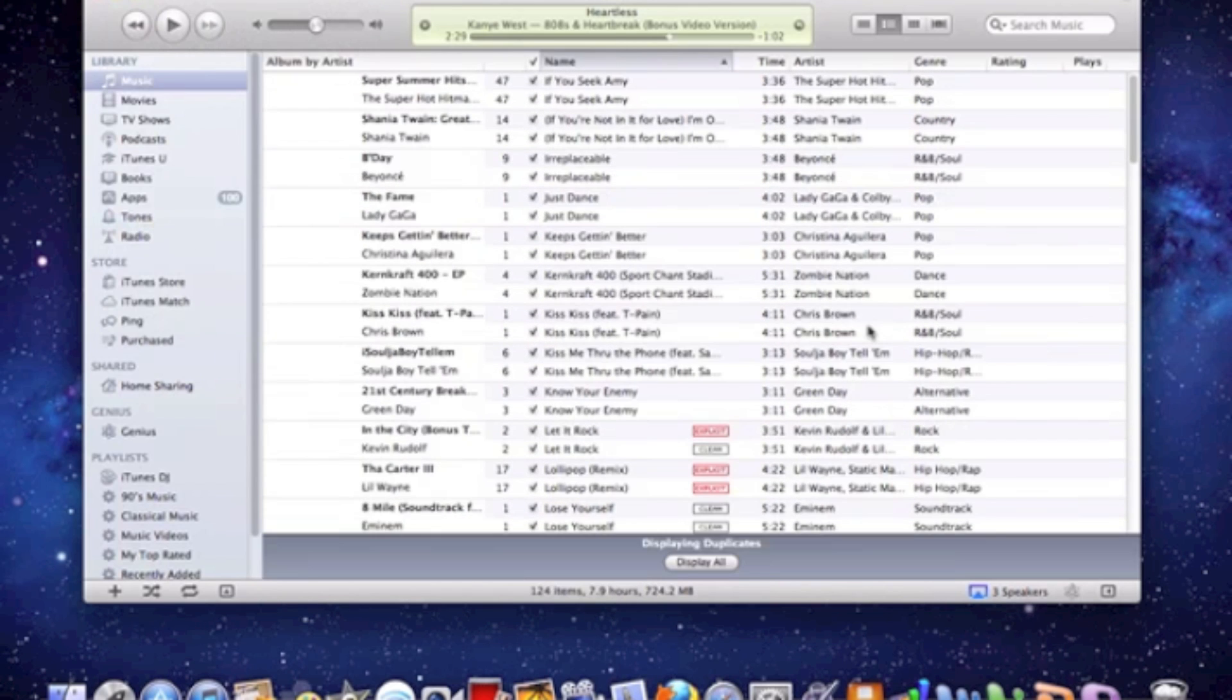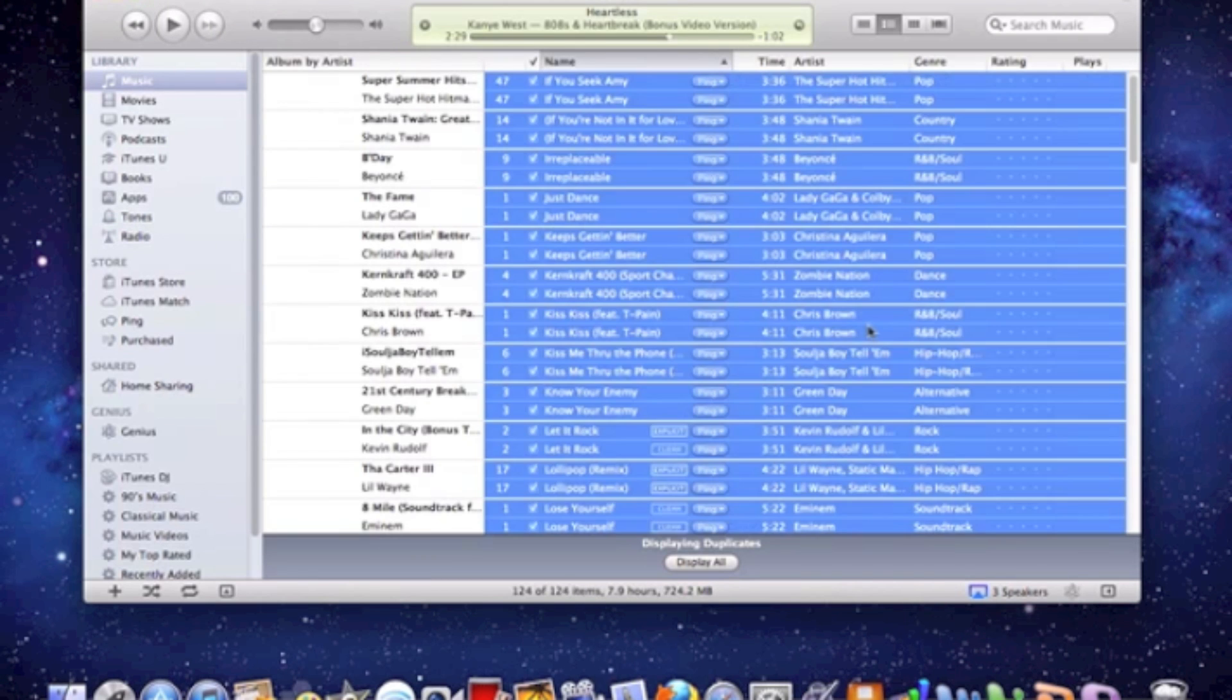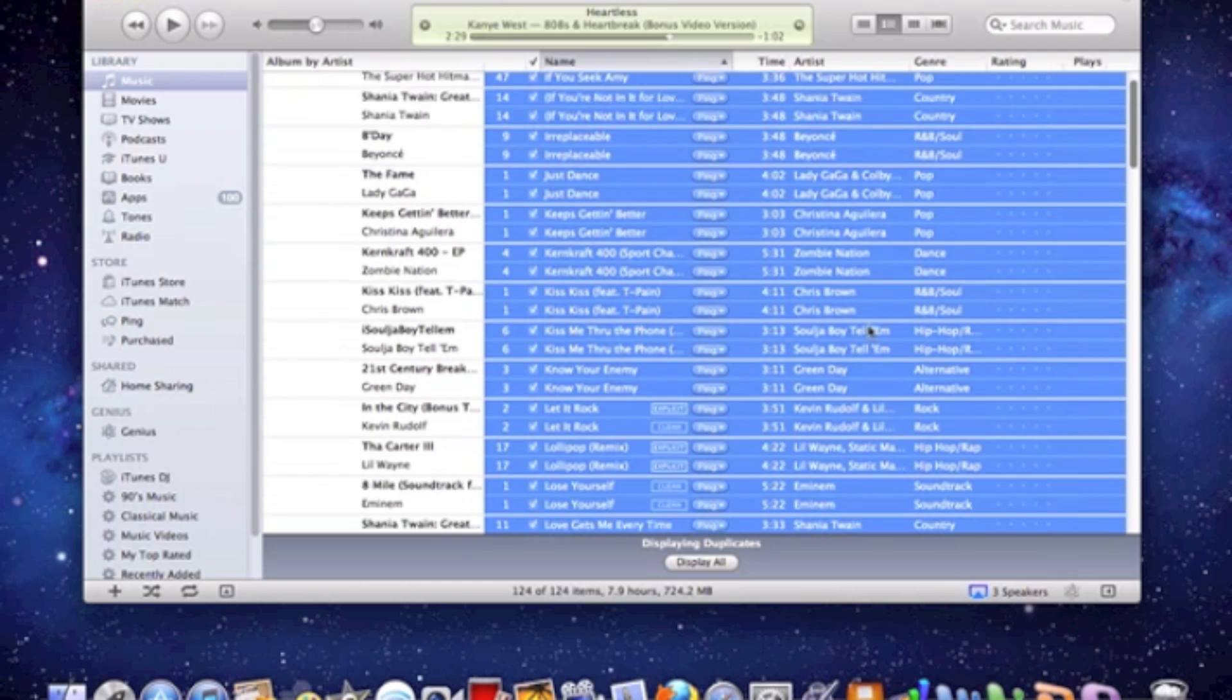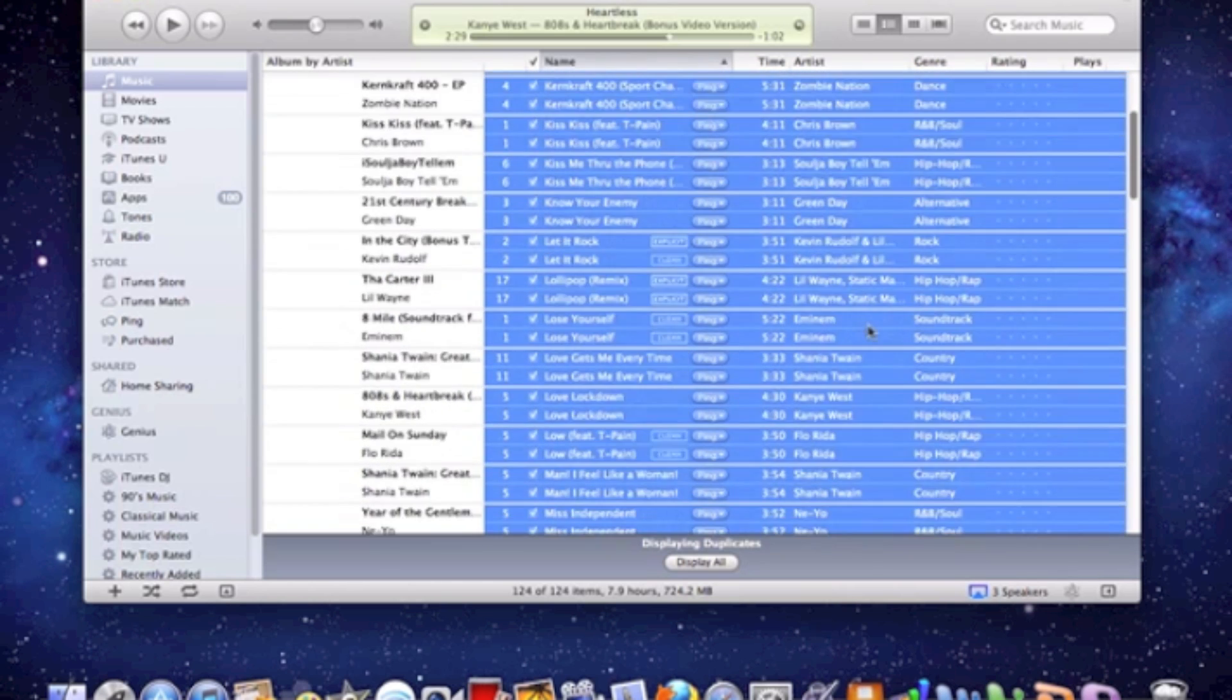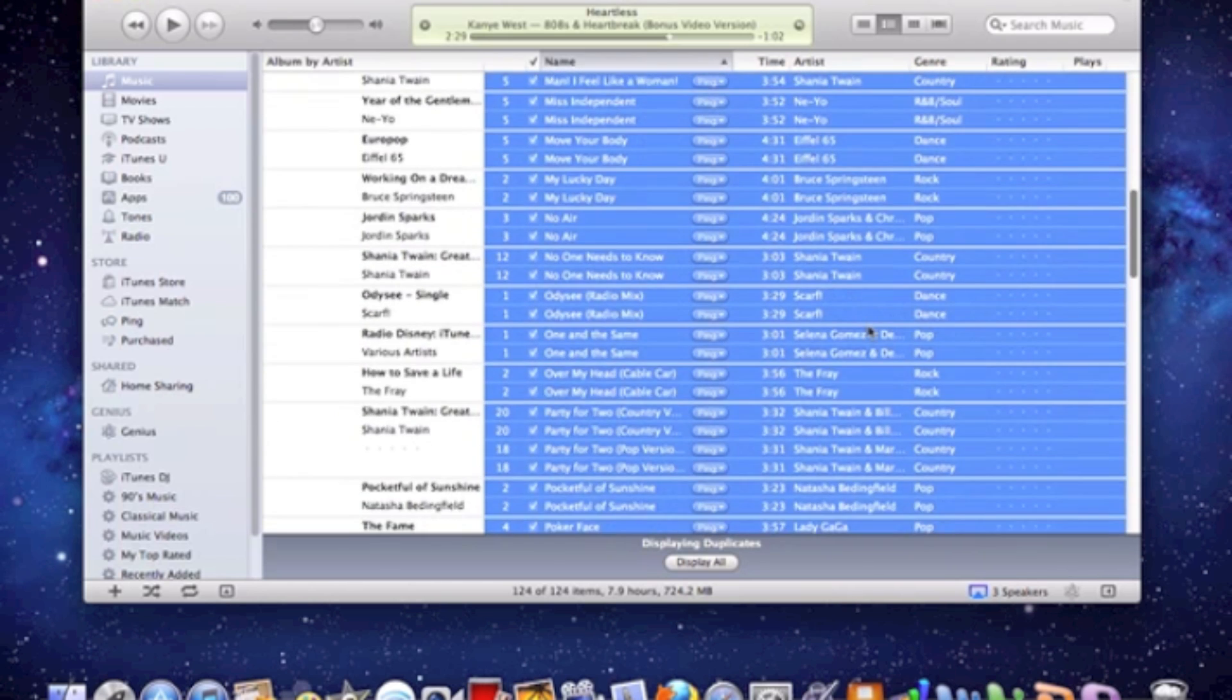Once you have that, do not do the following. Do not do command A and select everything and then press delete. This will delete your whole entire library, well not your whole library,